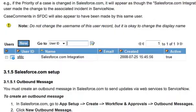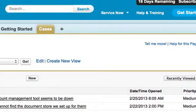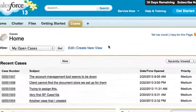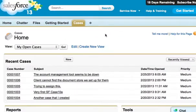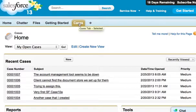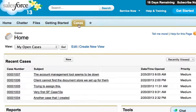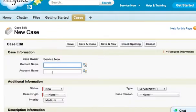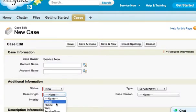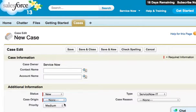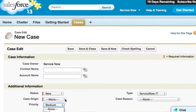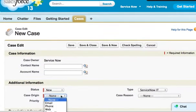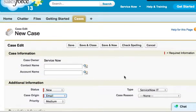So let's go ahead and browse over into Salesforce.com and create a case. I'm going to click on the cases tab and click new case. I'm going to say this came in as an email.